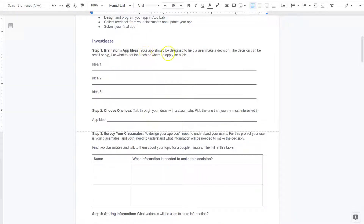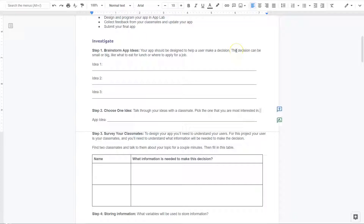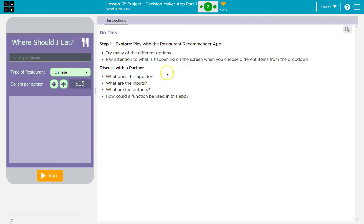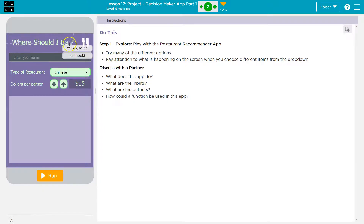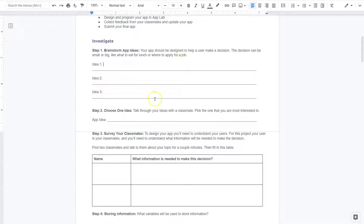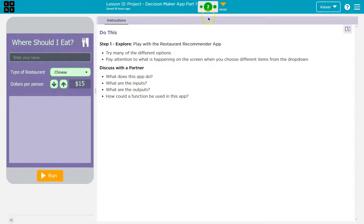Brainstorm app ideas. Your app should be designed to help a user make a decision. The decision can be big or small, like what to eat for lunch or where to apply for a job. So this is where we put our ideas. I'm going to take a look at theirs — 'Where Should You Eat?' — and as an example I will do one of theirs as well.